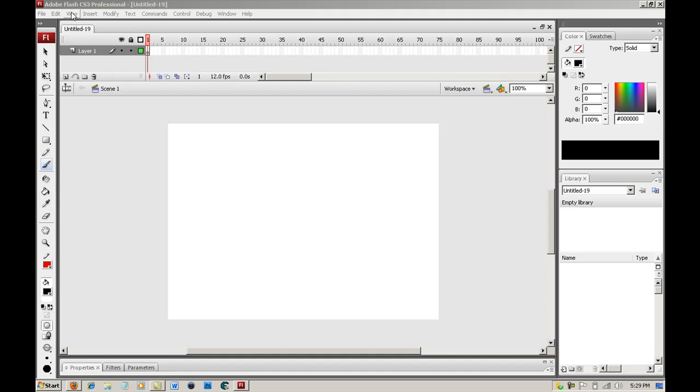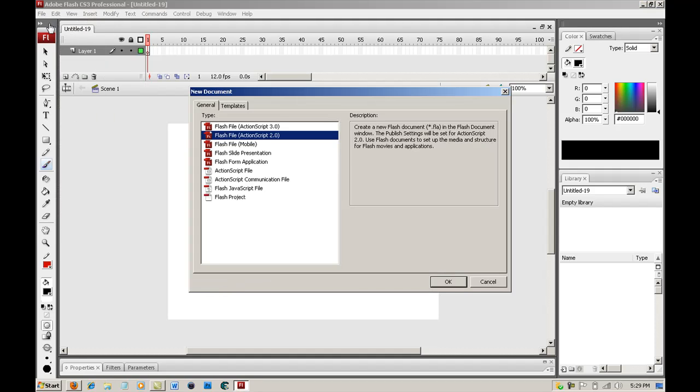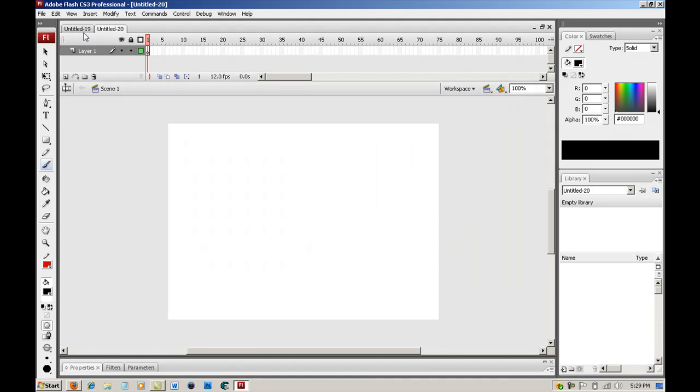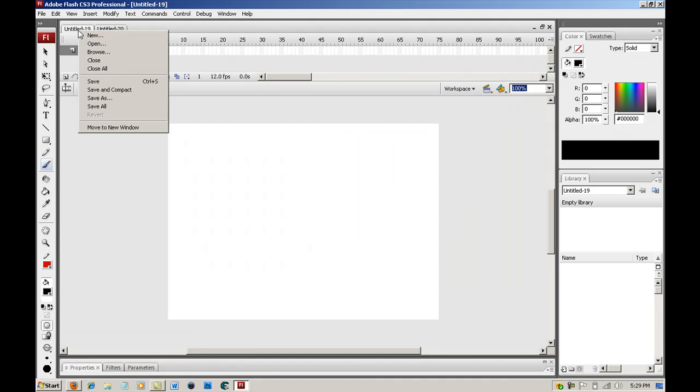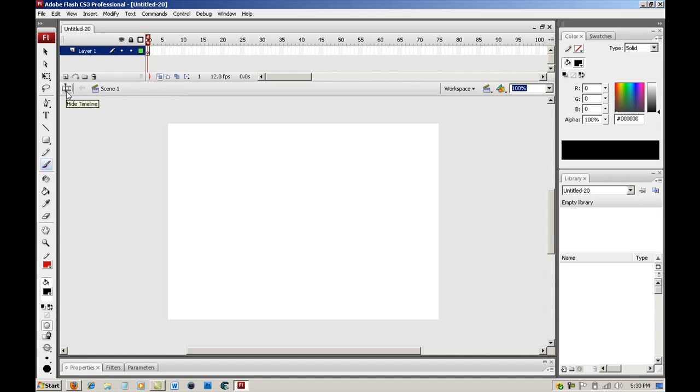So what you want to do is go into Adobe Flash. I have CS3 on my laptop. You want to go into File, New, ActionScript 2.0. I'm just going to close out of any other projects right now. I can't really explain it yet, but what you're going to do is click on this onion skin, and I'll explain more what that is when I can.